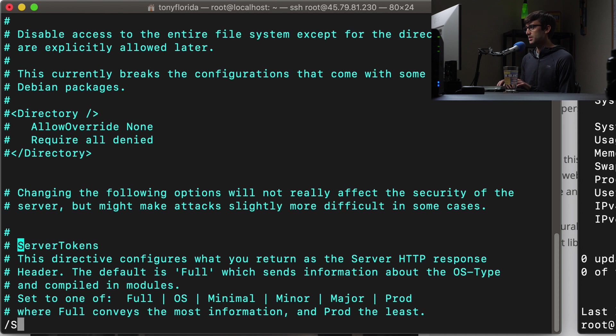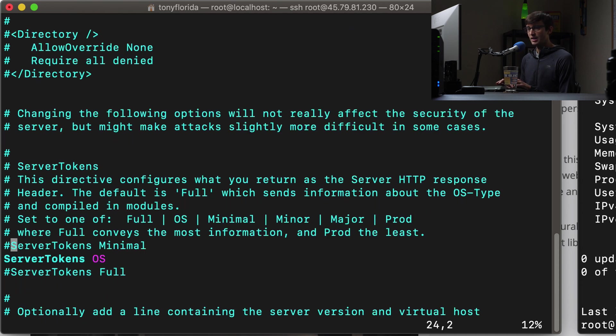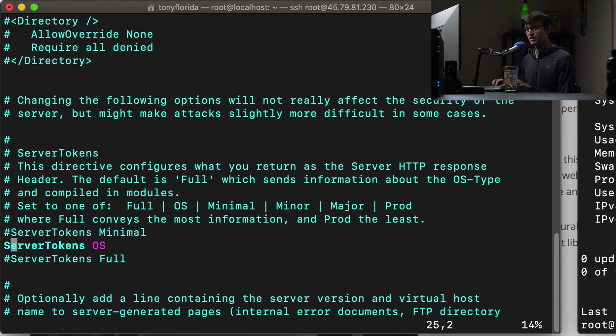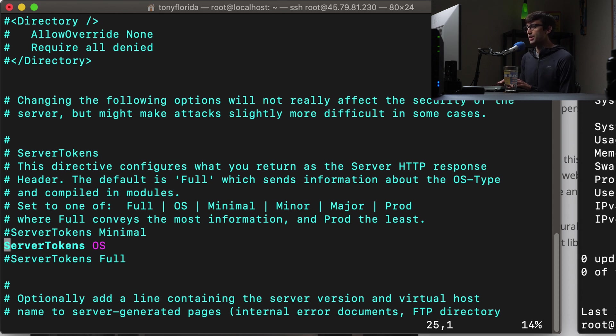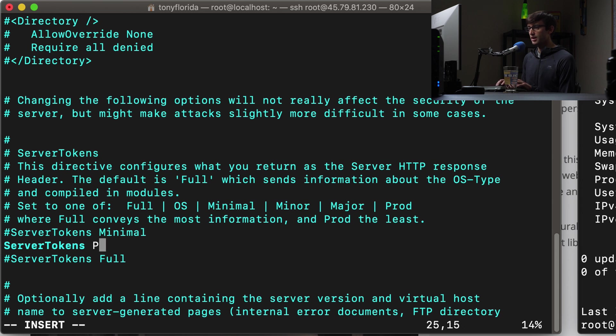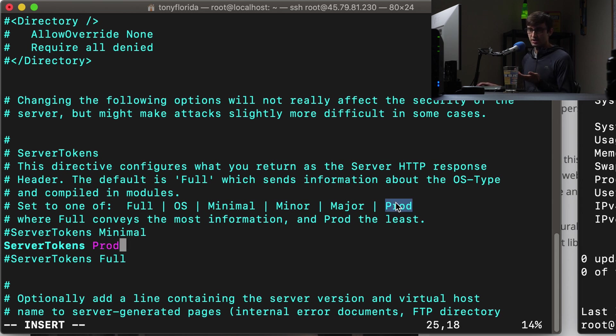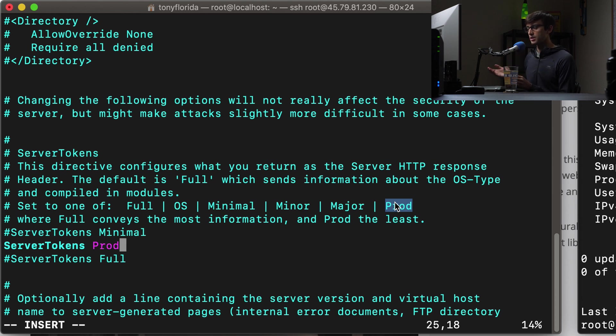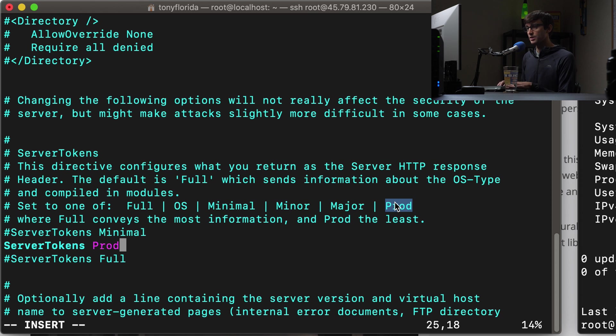And in here we want to look for something called server tokens. And down here you'll see that there are a couple different options. It explains what server tokens are essentially here, but what we want to do is change server tokens from OS to prod. And those are your options here.